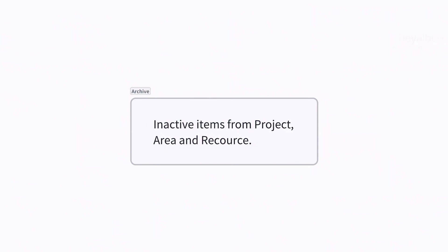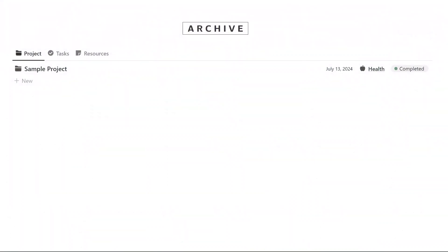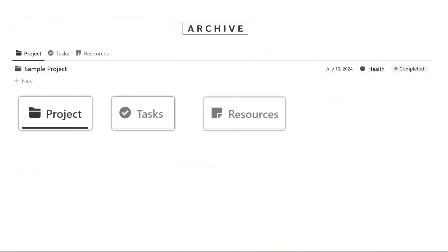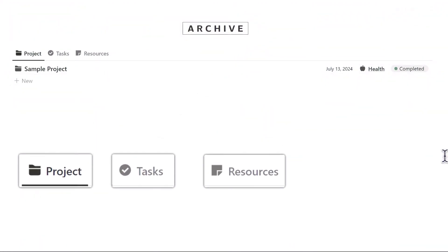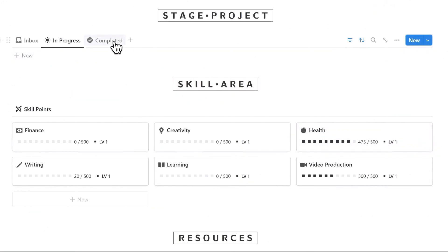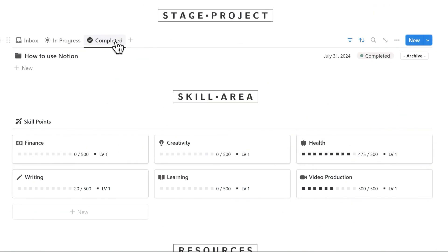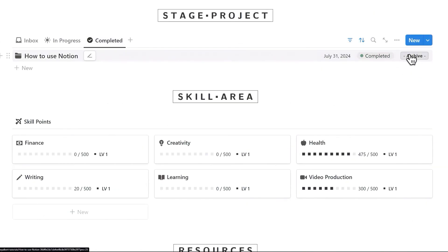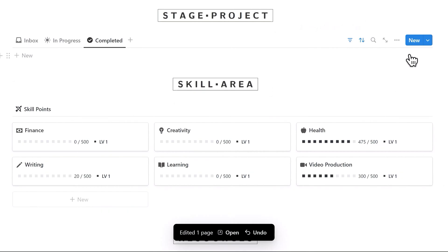Archive indicates that an item is currently irrelevant such as projects, tasks, or resources that are not needed at the moment. We prefer to archive completed projects instead of removing them, because we may have a similar project in the future, which we can refer to by searching for archived projects.